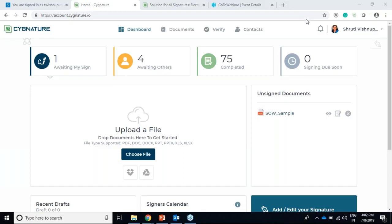We'll start with the webinar, which is a demo on new capabilities of Signature. I'm Shruti Vishnu Purikar and I'm handling the marketing part for Signature. We'll be discussing and giving a demo on all the new features which are released in the last release and the release which was done in May.